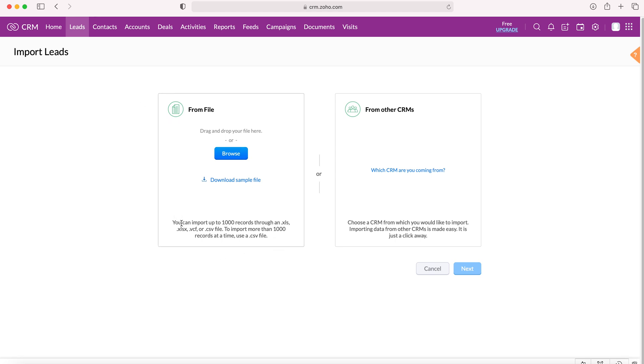As you can see here, it clearly states that you can import up to a thousand records through an Excel spreadsheet file format or CSV file format. However, if you're importing more than a thousand records into your Zoho CRM system, the file strictly has to be a CSV file.